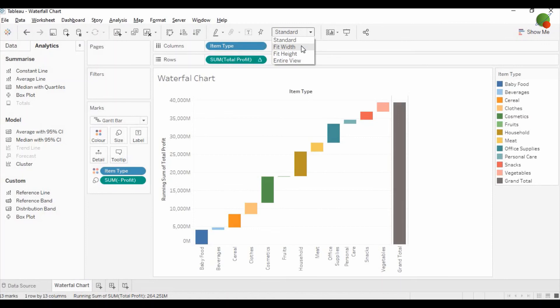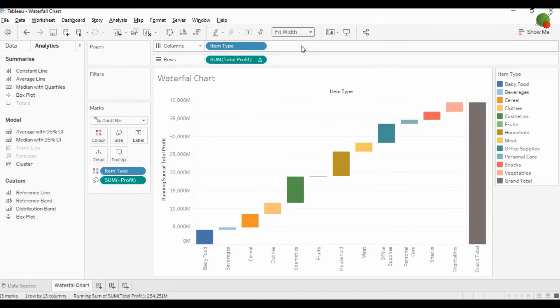So now guys, this is a simple waterfall chart which you can create for any dimension and any measure. Please comment below if you need the workbook and data for this waterfall chart. Please subscribe to our channel to learn more about analytics. Thank you very much for watching this video.